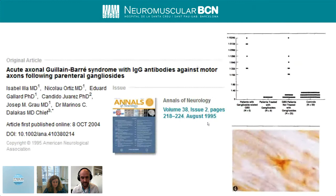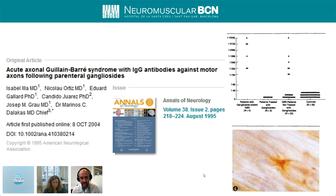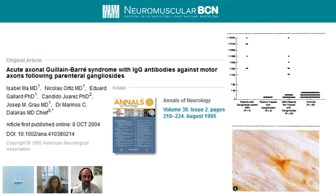The ganglioside antibodies associated with Guillain-Barré syndrome can be somewhat controversial because they are difficult to test, but case reports show clearly that they cause pathology. A number of patients who received parenteral injection of gangliosides for the treatment of radiculopathy — an old practice no longer performed — subsequently developed Guillain-Barré syndrome associated with ganglioside antibodies. This gives us a human model demonstrating that these antibodies are indeed pathogenic.